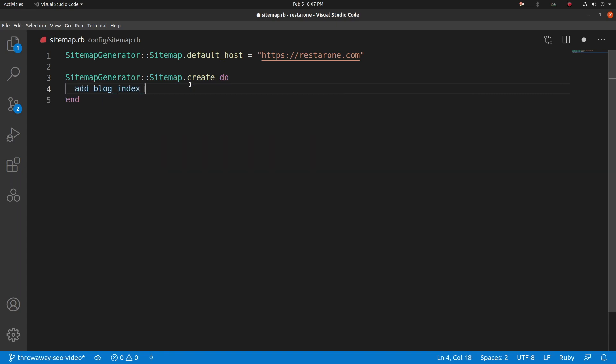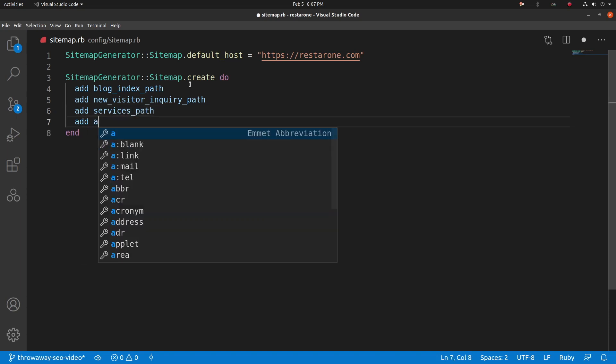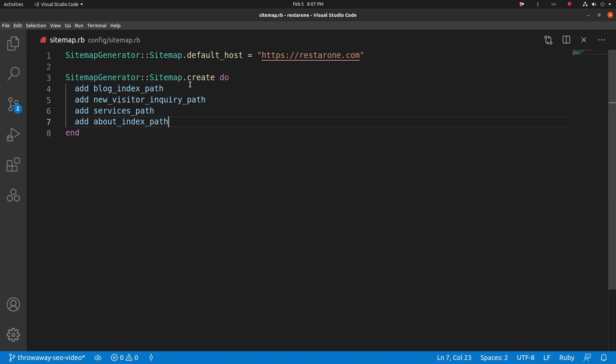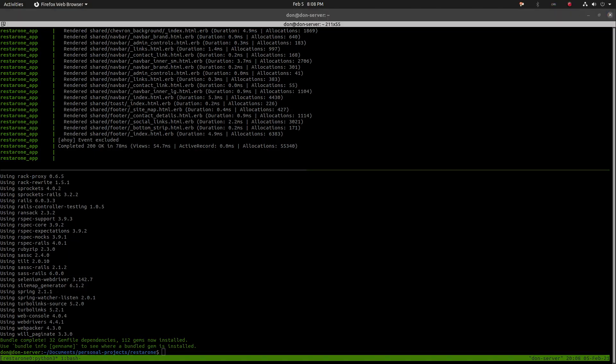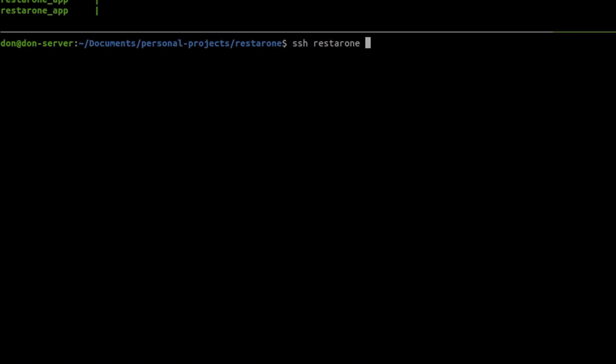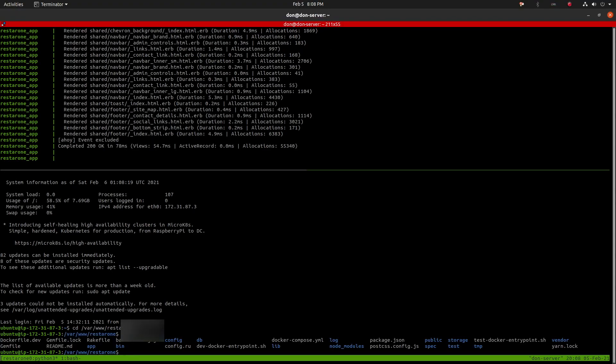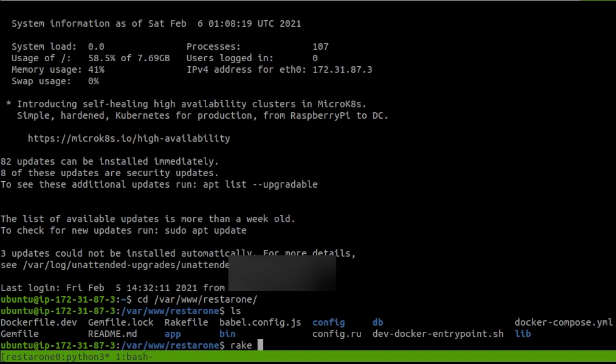You can define these manually as relative paths, or use the included Rails route helpers. When you deploy this code to production, you can run the rake task to generate the sitemap. Let's take it for a spin and see if it works. I'm going to SSH into my server, navigate to where the application is installed, and run the rake task.